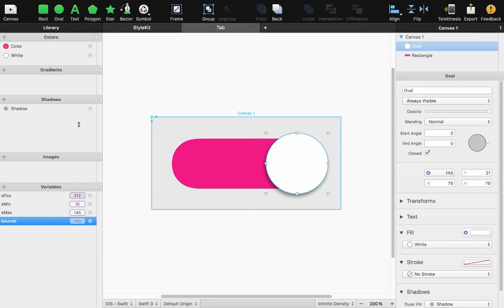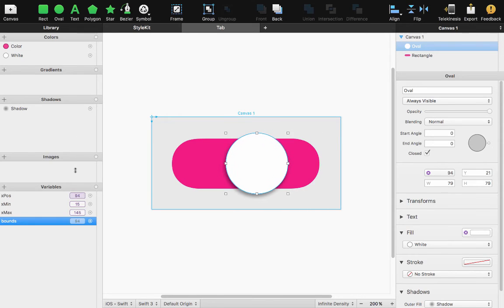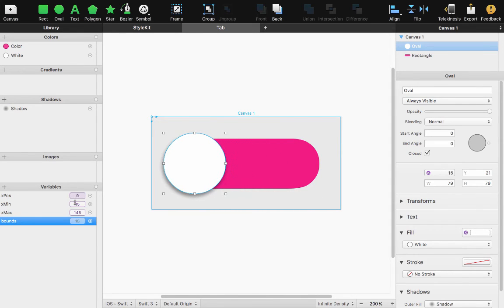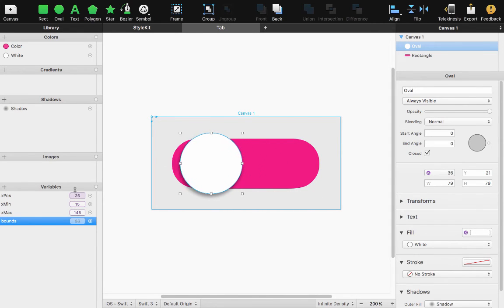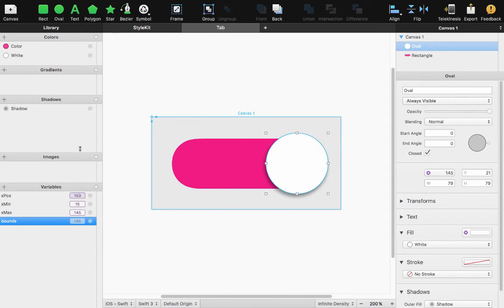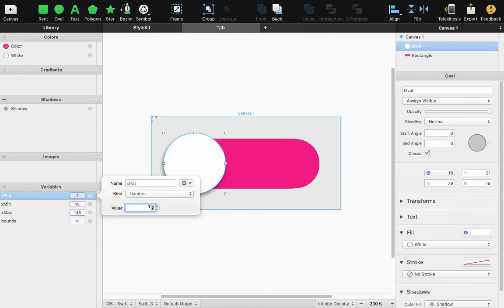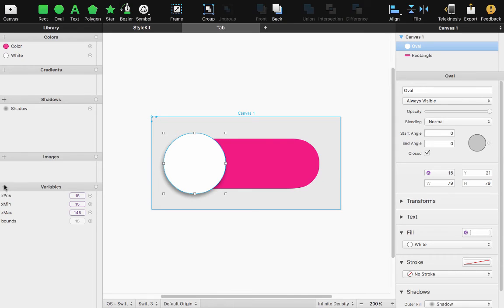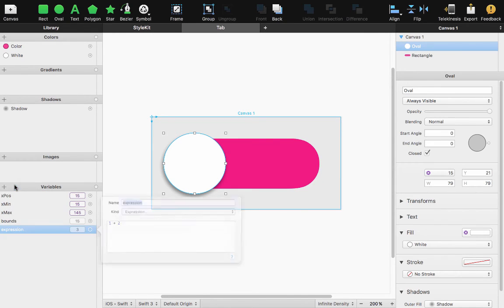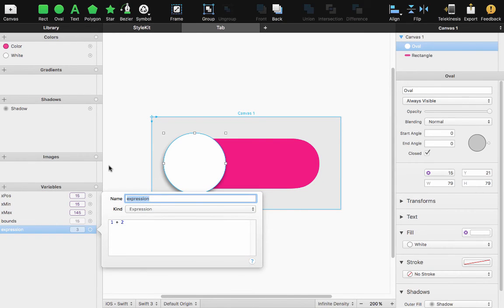If I go back down and if I go back up I'm going to add one more value. Let's set my X position back to the default value of 15 and this one will be another expression and I'm going to name this value.